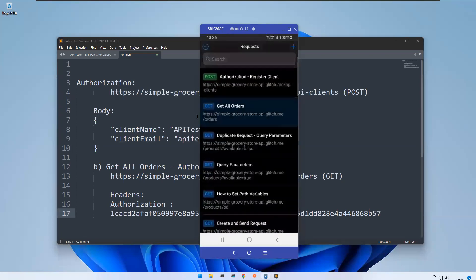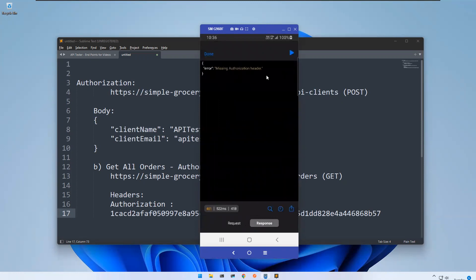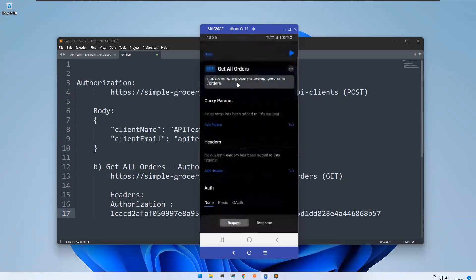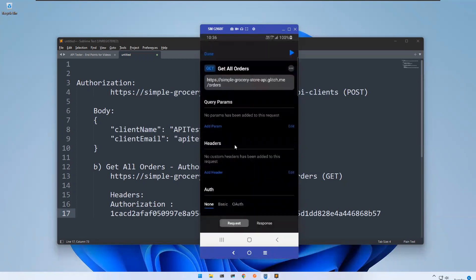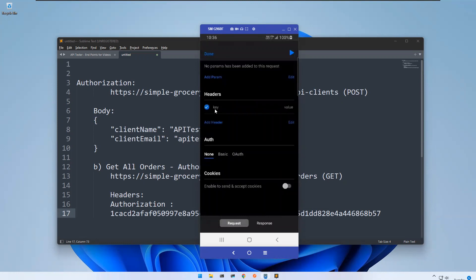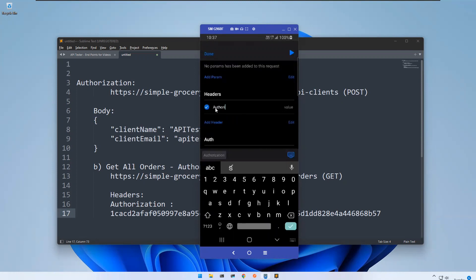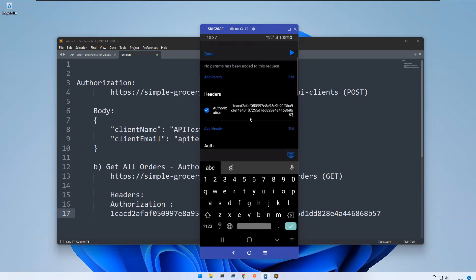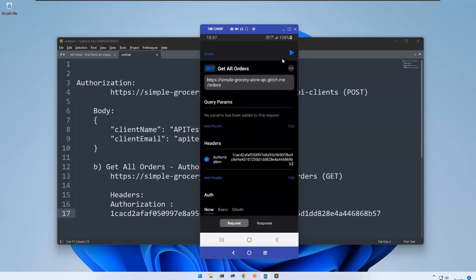Get All Orders requires authorization — we had the 'missing authorization header' error. So go to the Header section and add a new header. The key is 'Authorization' and the value is the access token we just copied. Now try to execute this request.